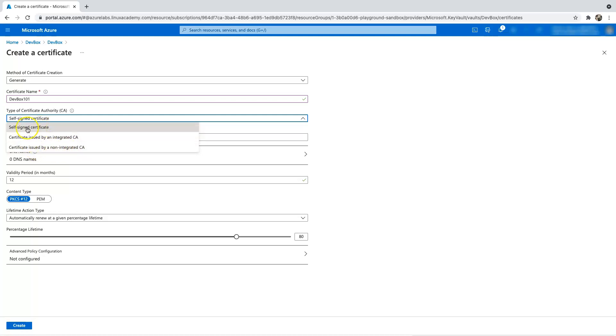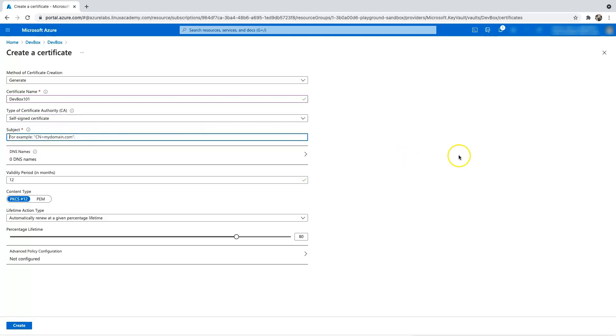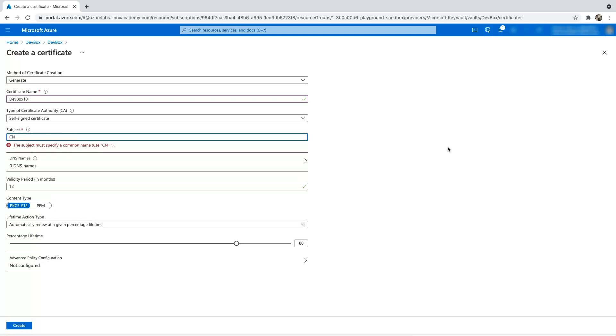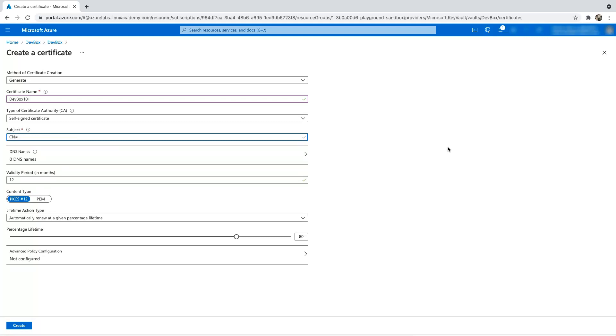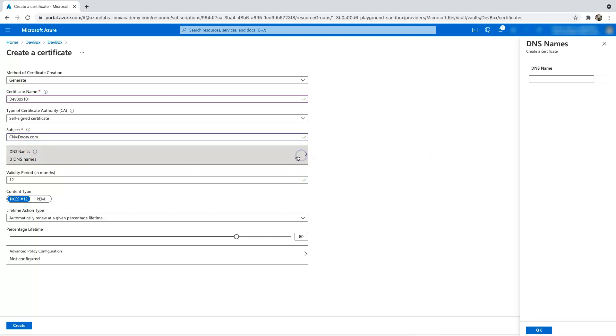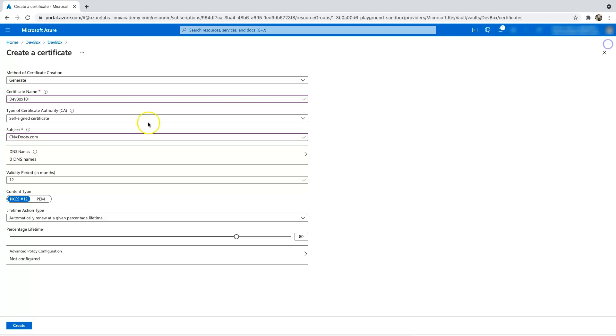And then you want to have a subject. So let's type CN equals goaty.com. And in case you have anything like SAN, the subject alternative, you can go ahead and type the DNS name. If you click on here, you can add your DNS name here for the SAN, but I'm not going to do that. I'm just going to close it.